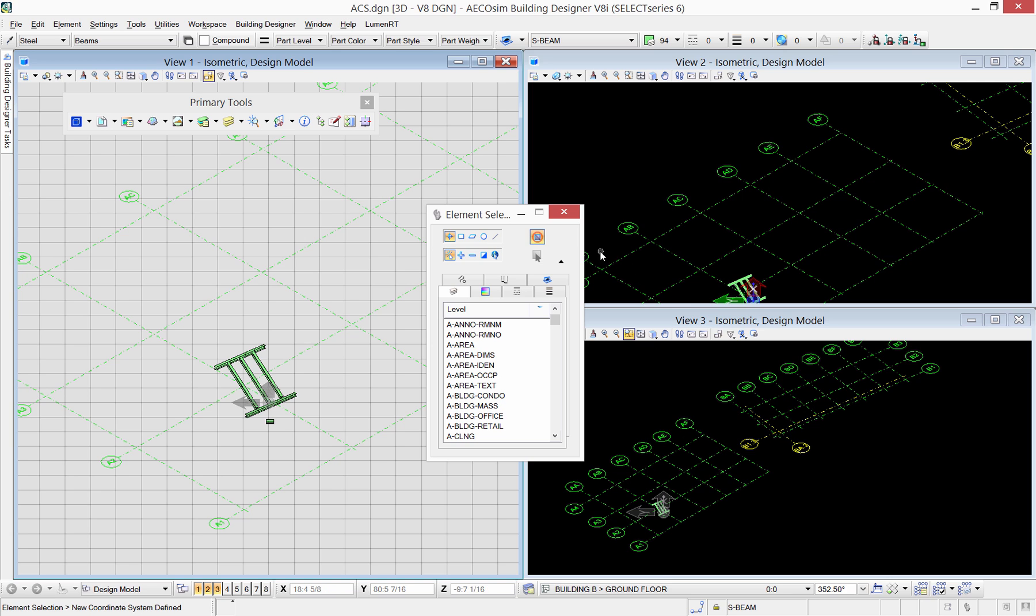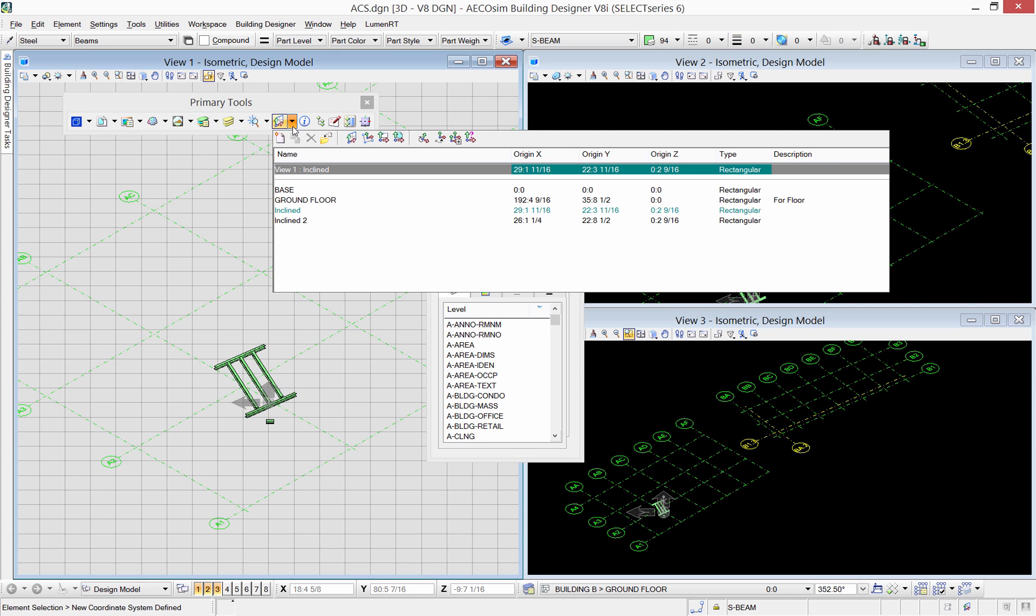You can always work with multiple ACS simultaneously by selecting more than one view each have a different ACS defined.